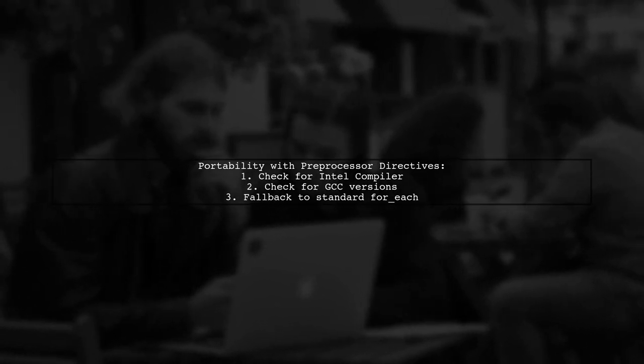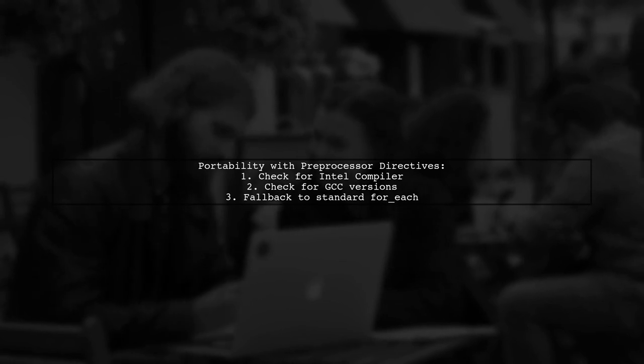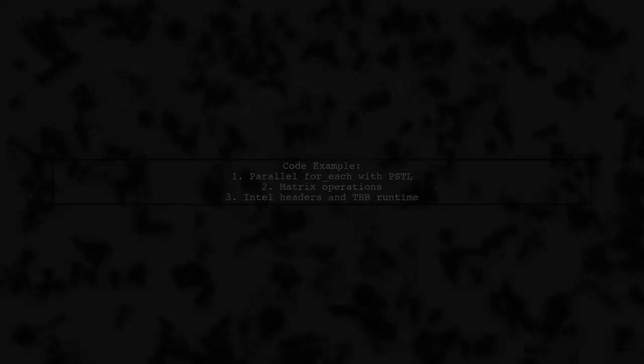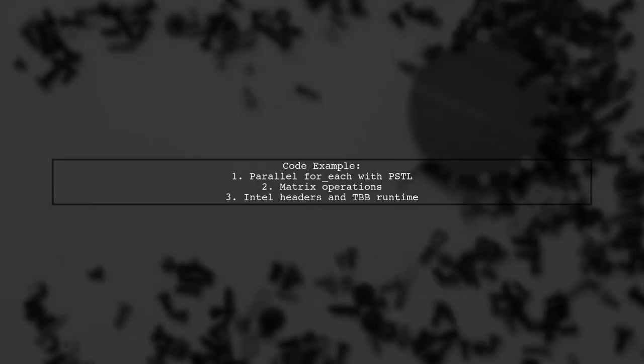For portability, the user employs preprocessor directives to ensure compatibility with different compilers when using PSTL. The code example shows how to implement parallel operations using PSTL, with a focus on matrix operations.